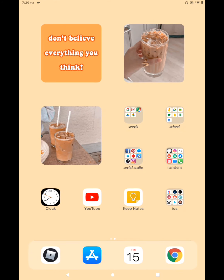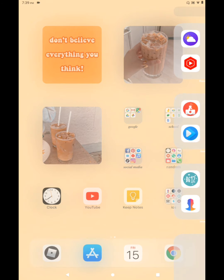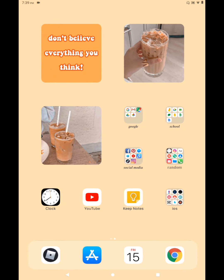Hey everyone, welcome back to my channel. So for today's video, I will be doing a kid core coloring tutorial for you guys. Basically today I'm going to be speaking because I'm tired of just writing on a screen. So now let's start.